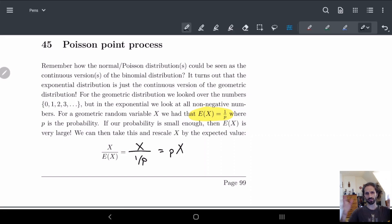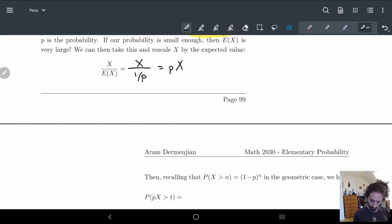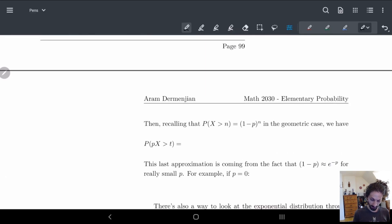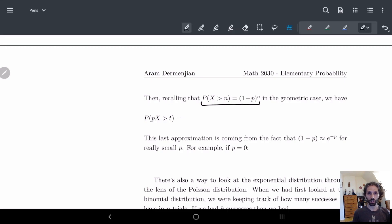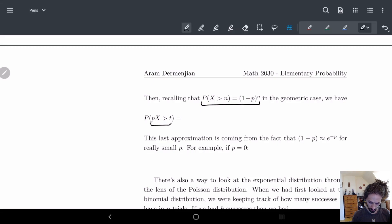We're just rescaling by the expected value. In the geometric case we had a formula for P(X > n). If we look at P(px > t), this is just the probability that X is greater than t over p. So we get (1 minus p) to the power of t over p.